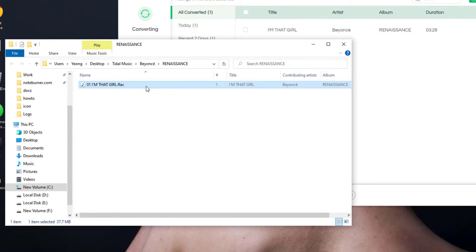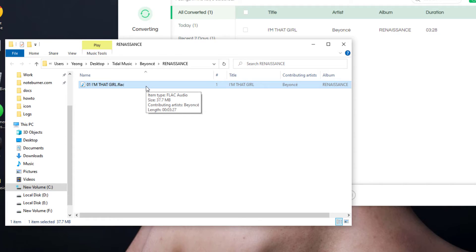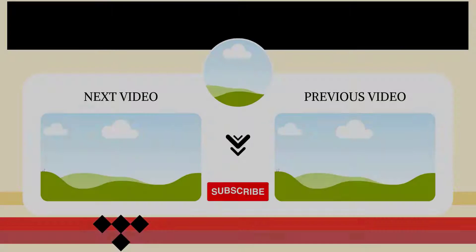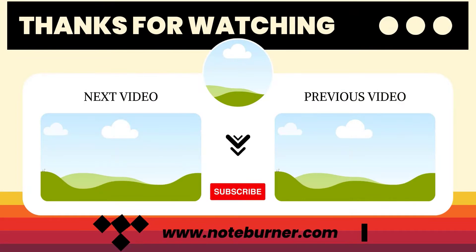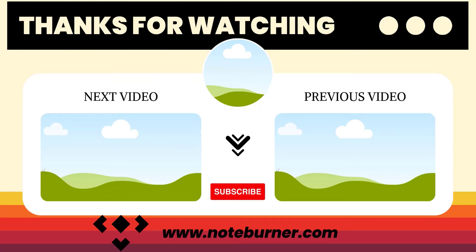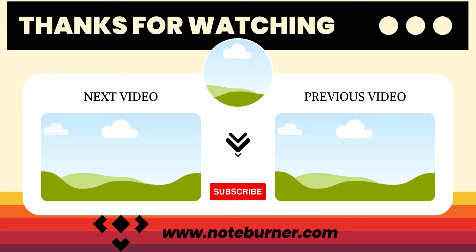Well, the selected Tidal song is stored as a local audio file. You can also transfer this Tidal music anywhere as needed. So that's all about downloading Tidal music to computer. Have a good time and thanks for watching. See you in the next video.